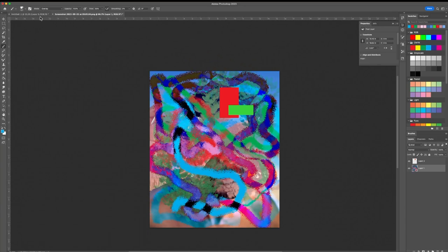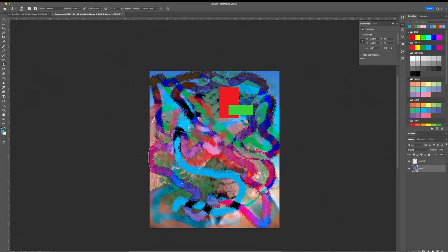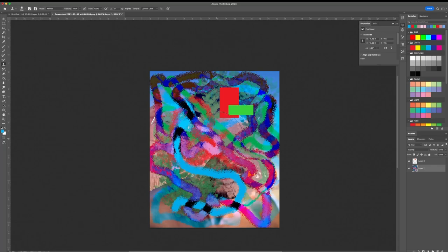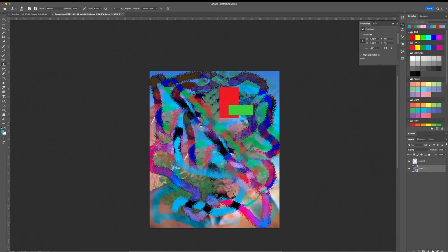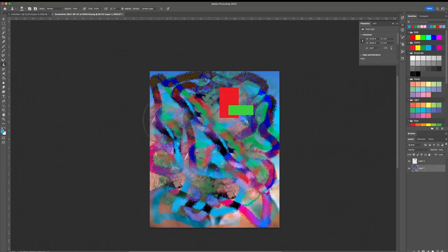You have the Clone Stamp Tool — a really fun one. Hold the Option button on Mac and you'll see a circle cursor. Whatever you click inside that circle, it copies that section. Then you can paint with it and paste that copied section anywhere on the canvas — it's literally like a stamp.